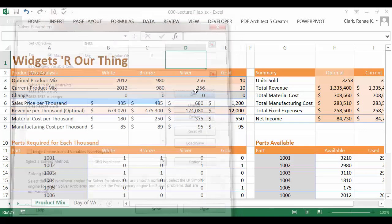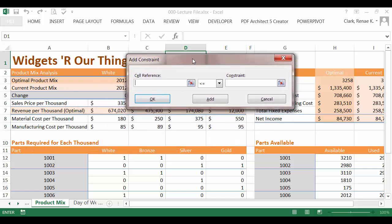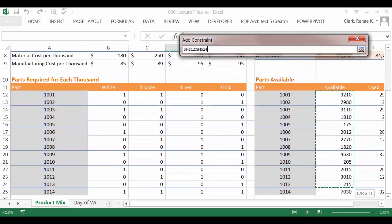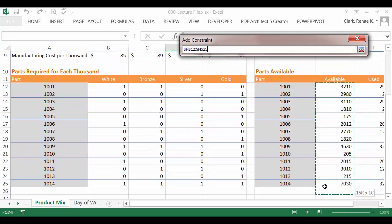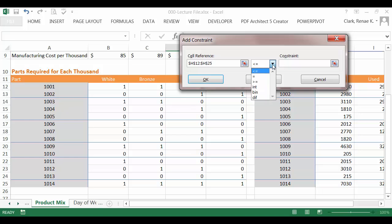If I needed to add another one, I would simply come out to add, select whatever the constraint was related to. Maybe I was going to create it off of available instead, and it has to be less than or equal to that, and so on. So all of those can be built here.